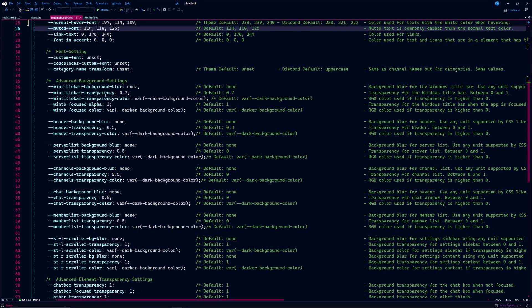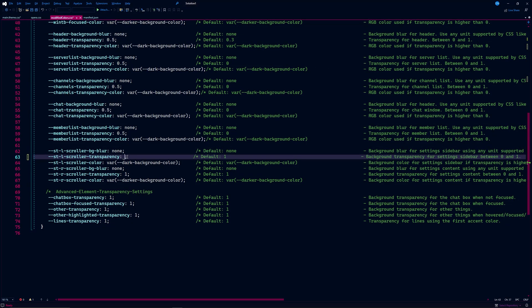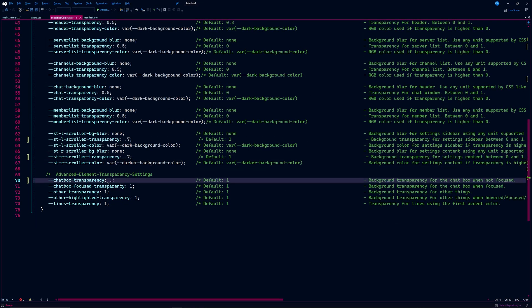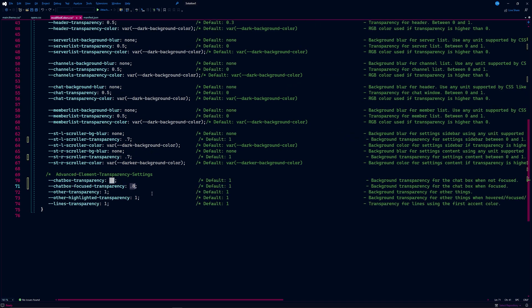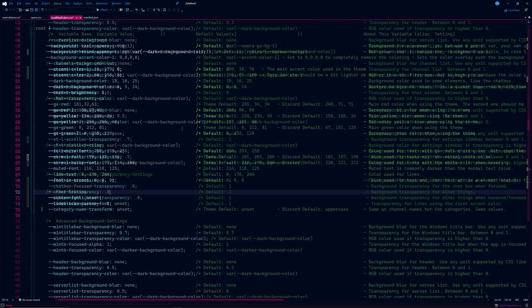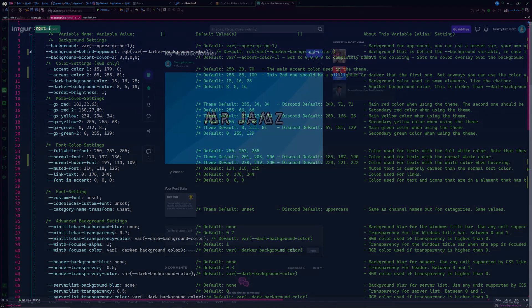There are many options in the advanced category that focus on blur or transparency. The closer the number is to 1, the less blurred or transparent it will be. Here I made some slight edits to the scroll bar and chatbox transparency values. Play around with any of these to find the style that you like.